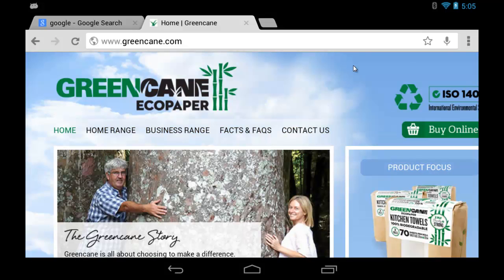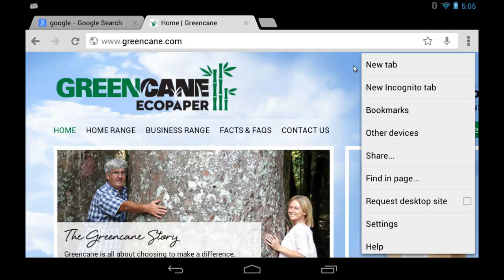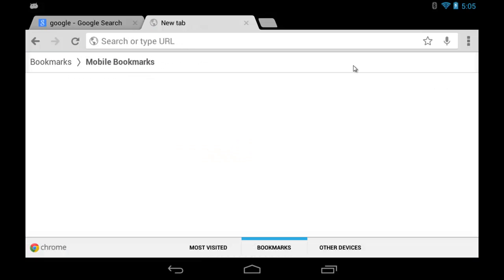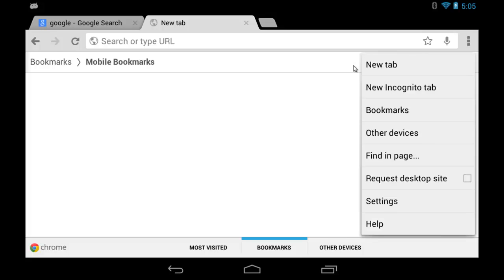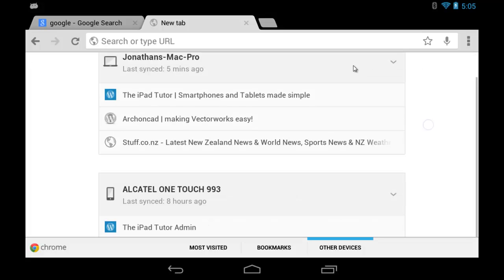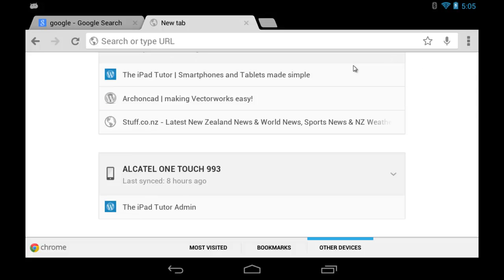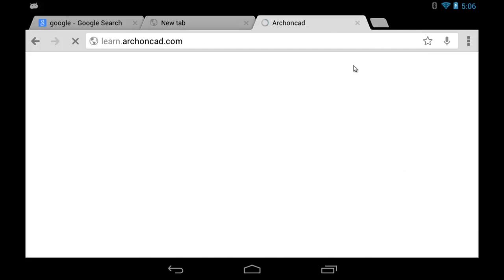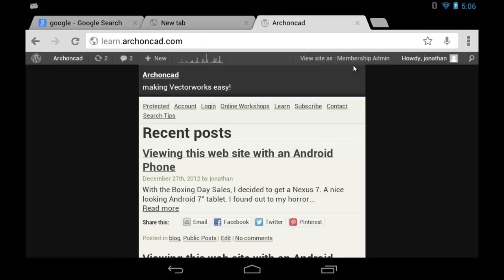Let's look at our menu again. We could have bookmarks - I don't have any in here - but we can also look at pages that are open on other devices. Under other devices, it shows what I'm looking at on my computer and my phone. Tap one of those and it will open that page on your mobile device.